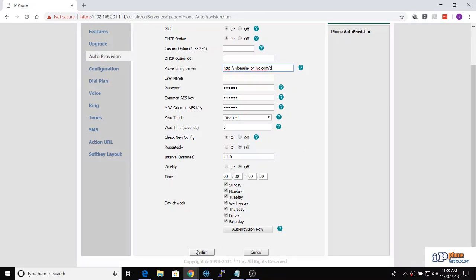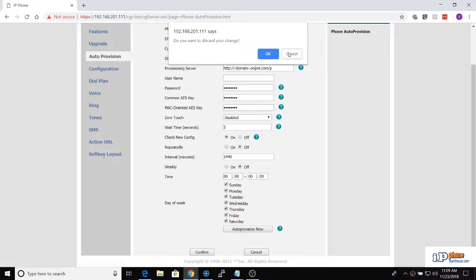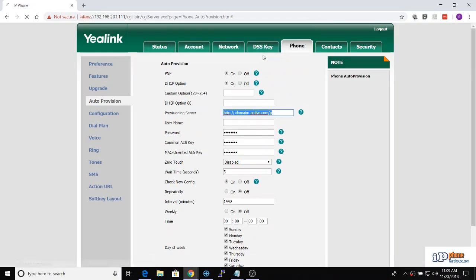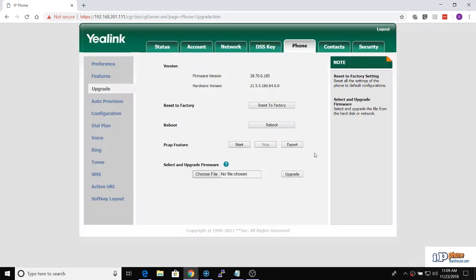Click confirm at the bottom of the screen and click on the upgrade option. Then click the reboot button to restart the phone so it will download its new configuration.